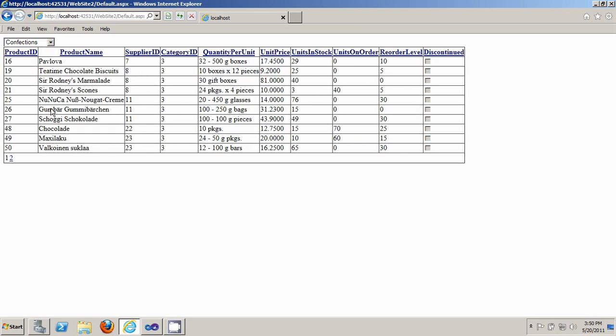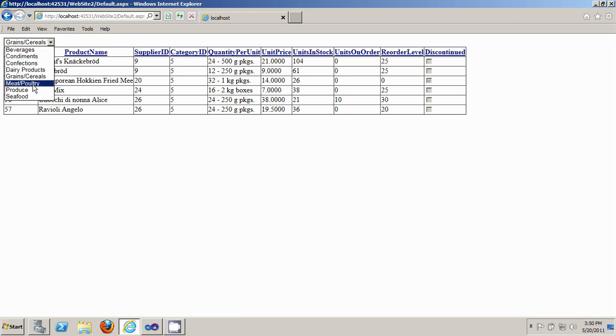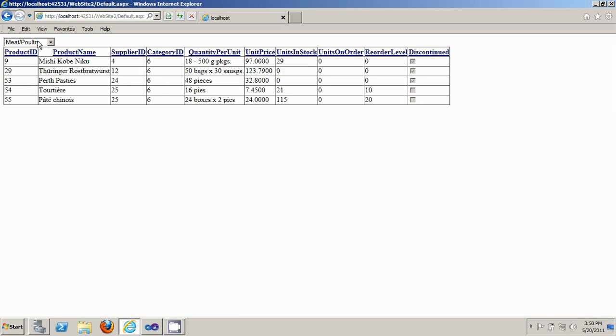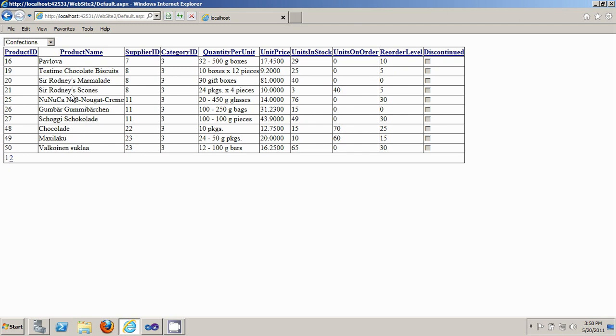As you can see, the category in the dropdown list controls the gridview control now. So it's pretty simple and it's less than two minutes.